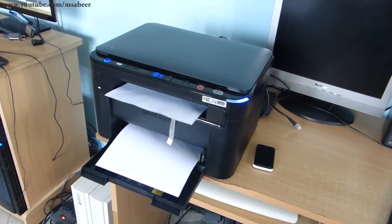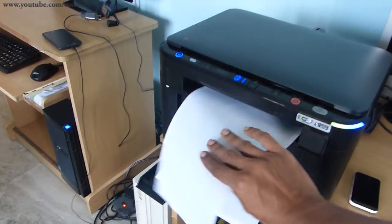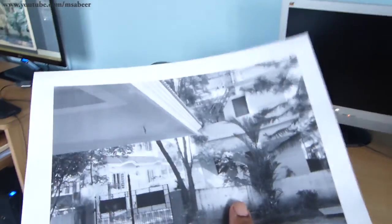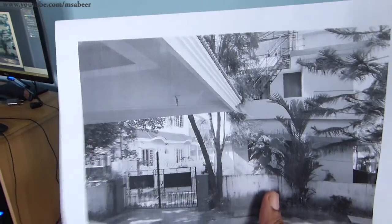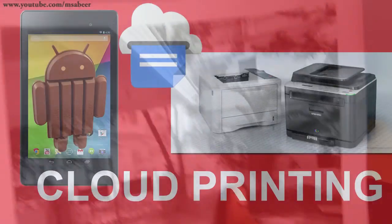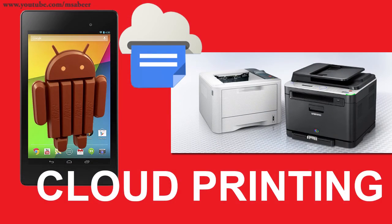Using this technique, you can now print from anywhere, anytime using your Android device. So that's all about cloud printing.